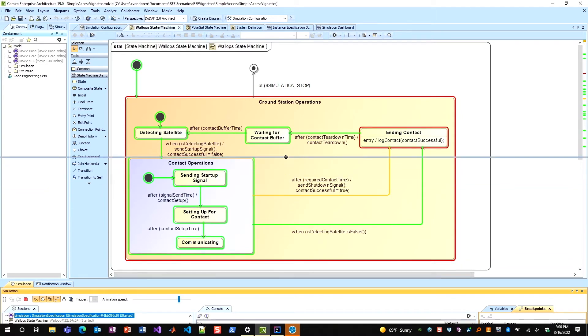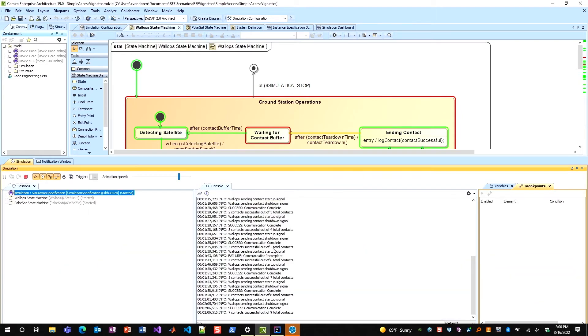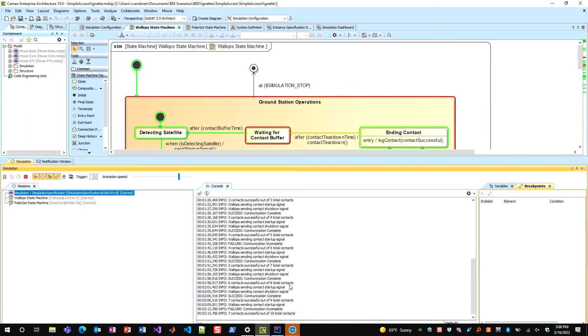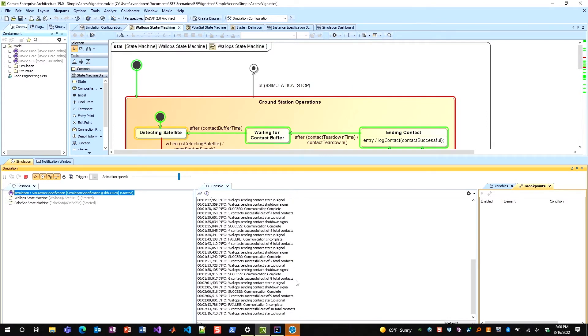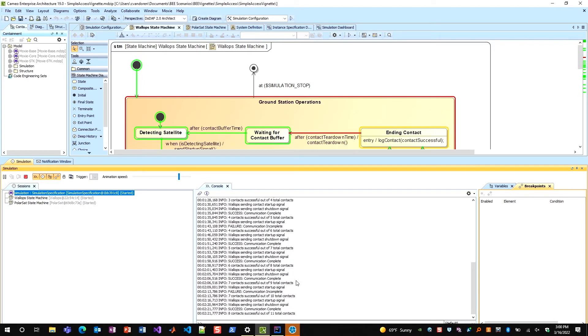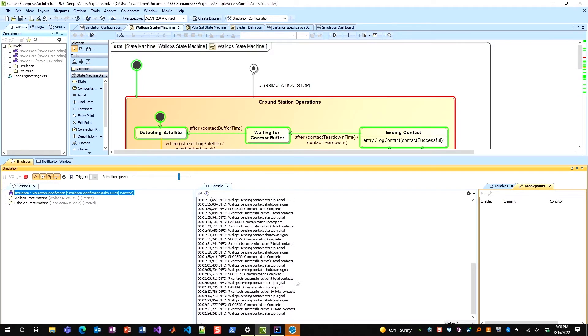If I go look at my simulation console here, I can see I get messages for whenever the startup signal is sent, whenever the shutdown signal is sent, and then I get a message whenever a contact was either deemed successful or a failure. I can see I have a running tally; right now I have eight contacts successful out of eleven total contacts.